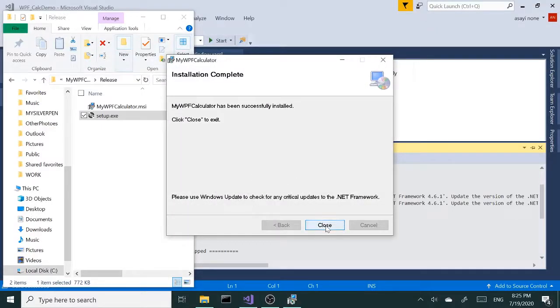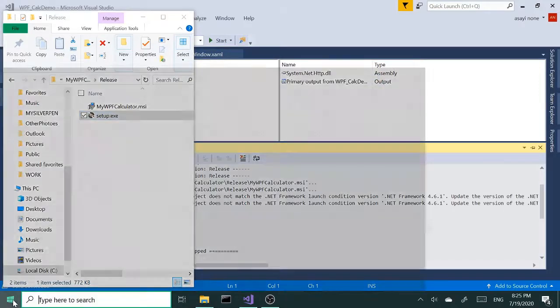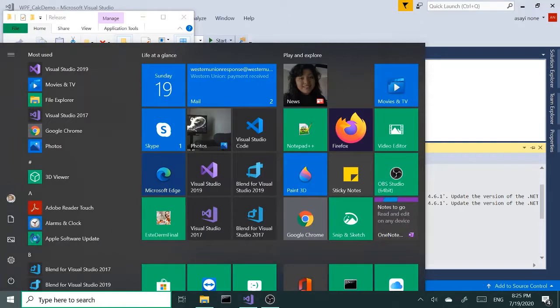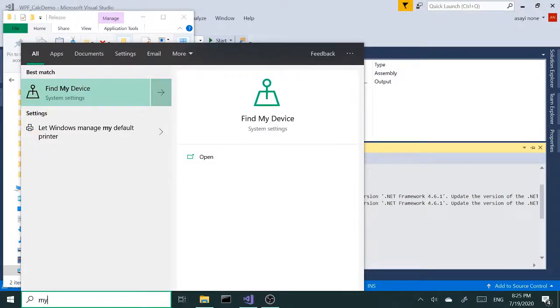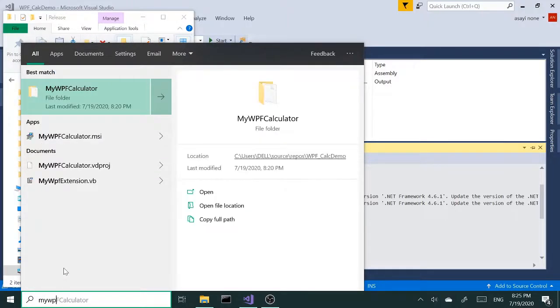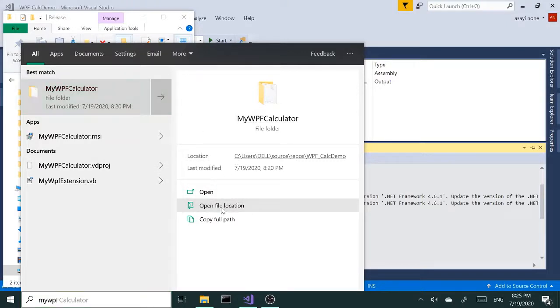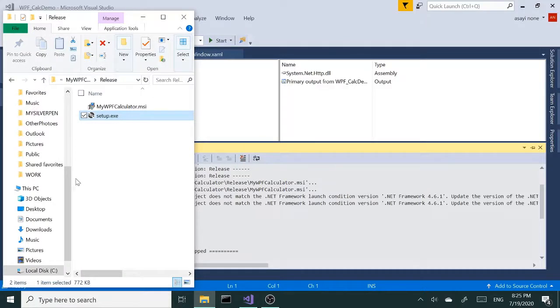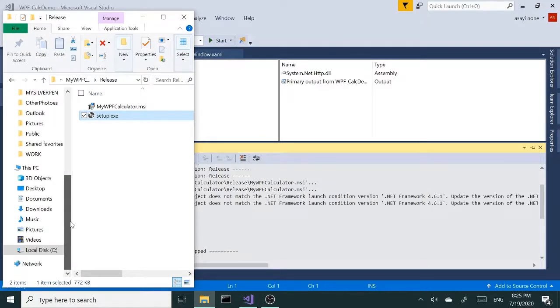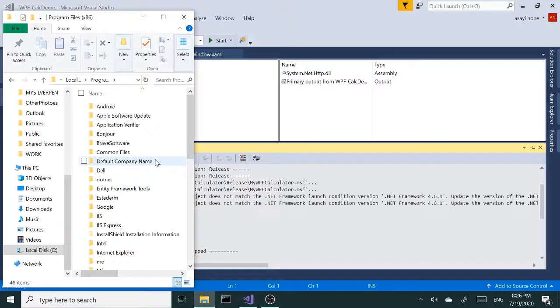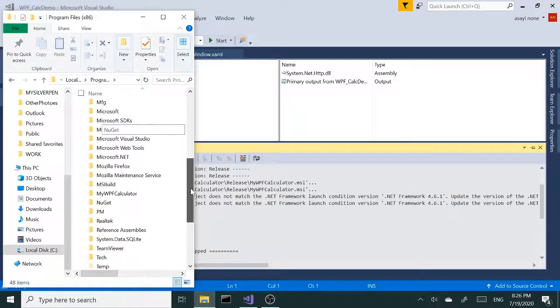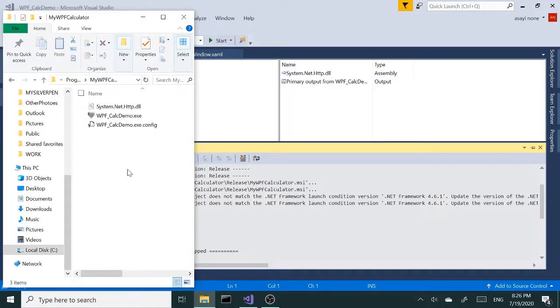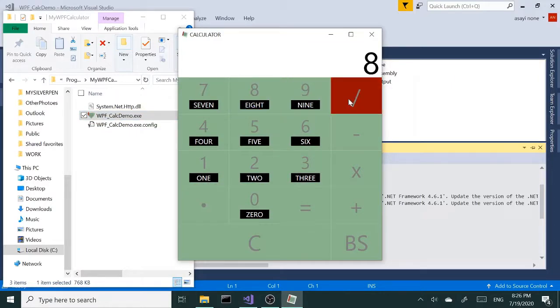After the security warning closes, we should be good to go. Our application I believe is installed. Let's go ahead and search My WPF Calculator. Let me go to the file location. Let me actually go back here, go to Program Files. It should be over here, so it's installed. If I run this, my application is installed.